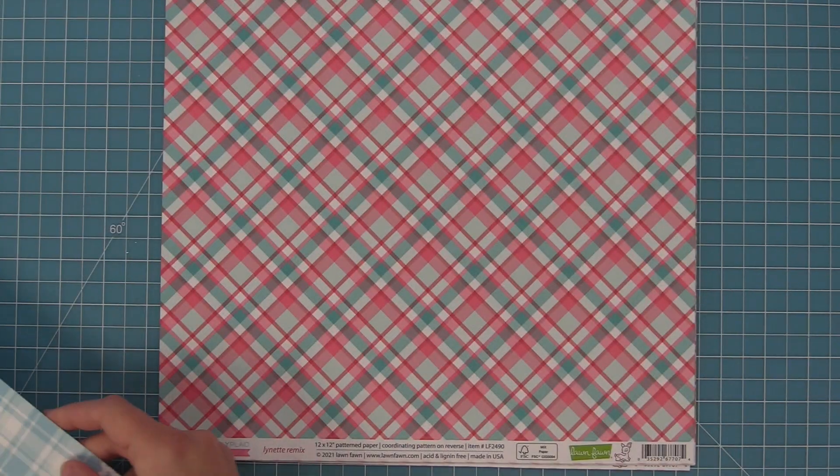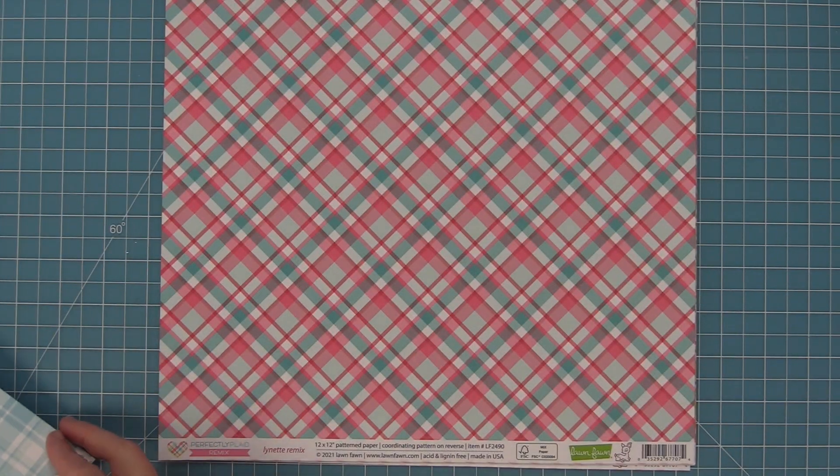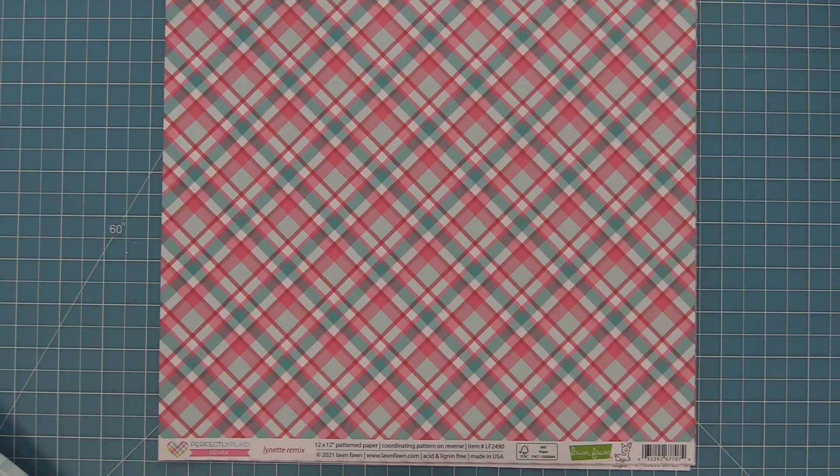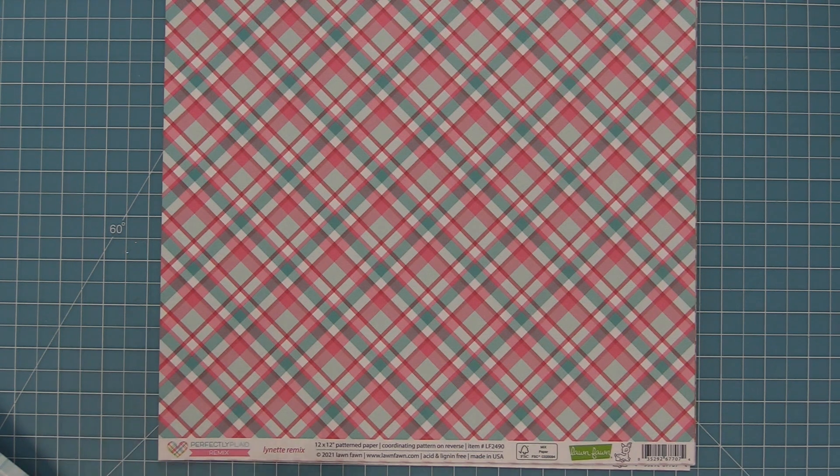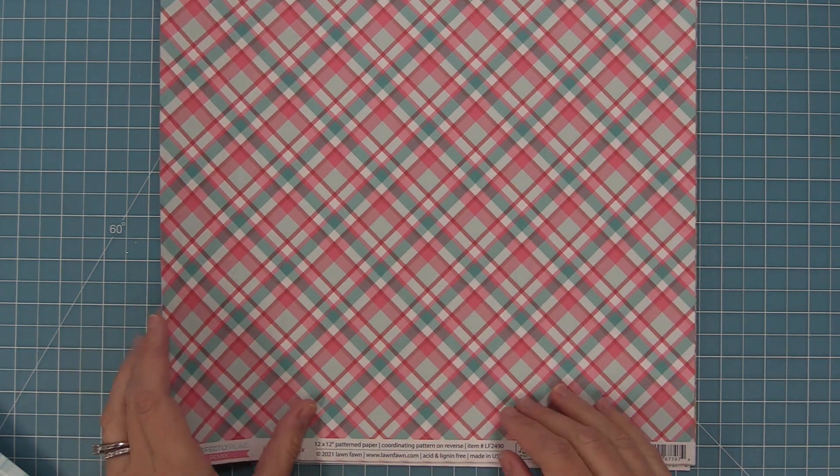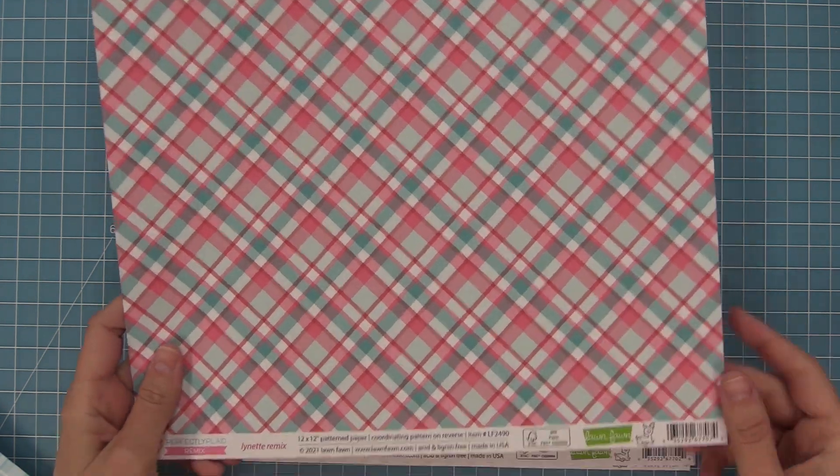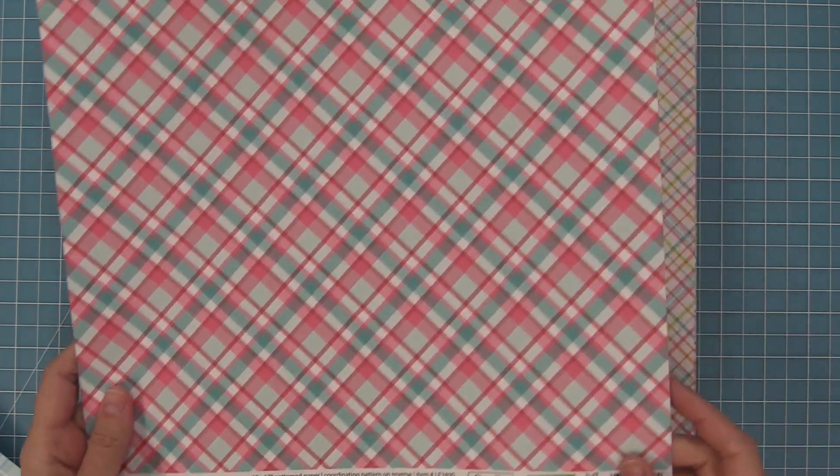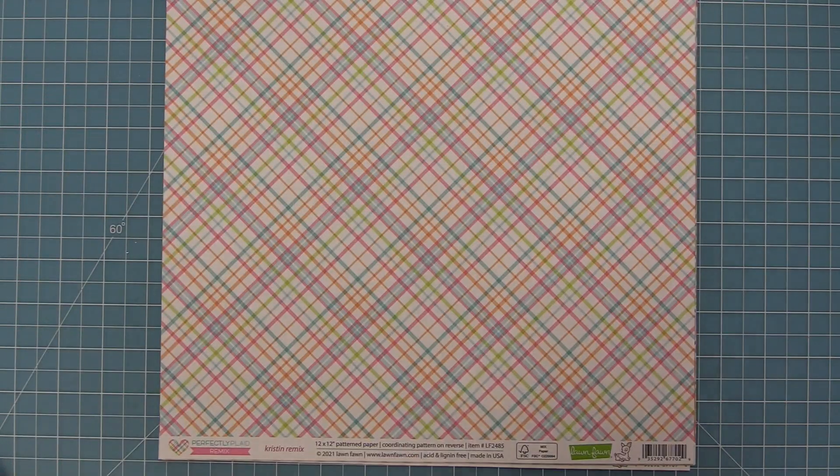And then our last one is the Lynette remix and this paper is so cute and it totally reminds me of Lynette. And you can see on the back here once again we've got the straight paper.